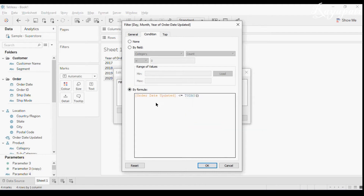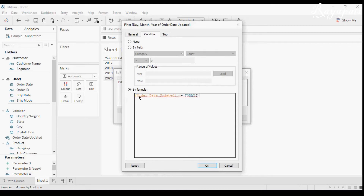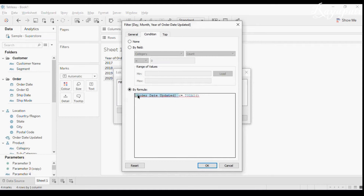When I say order date less than or equal to TODAY(), Tableau throws an error because TODAY() is acting on the system date while the order date field acts on the data source. These two are different. Whenever we use a condition on a dimension, we cannot use it at the disaggregated level — we have to use an aggregation.